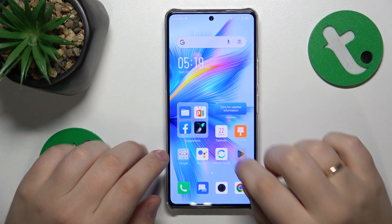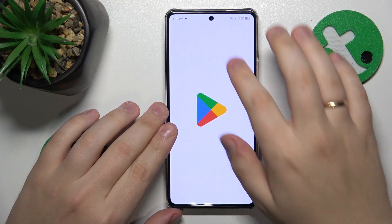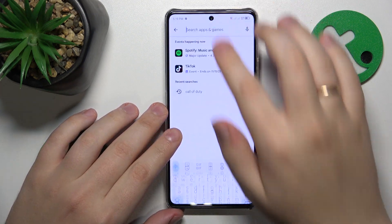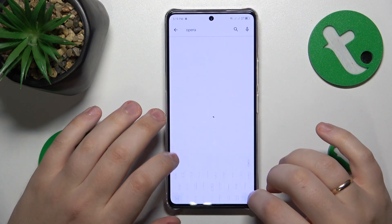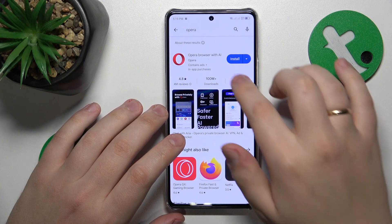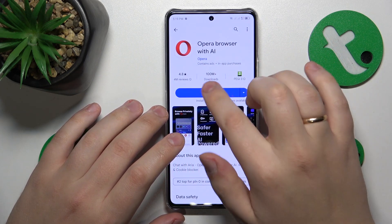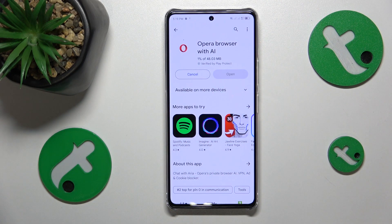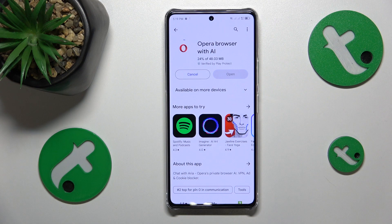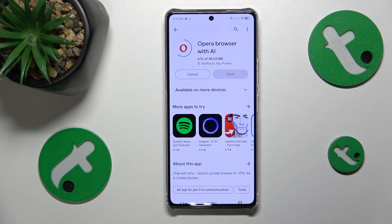To start, you'll need to launch the Play Store, then over here at the search bar input the Opera query. Once the needed app is found, tap the install button and wait a few seconds for Opera to be both downloaded and installed.